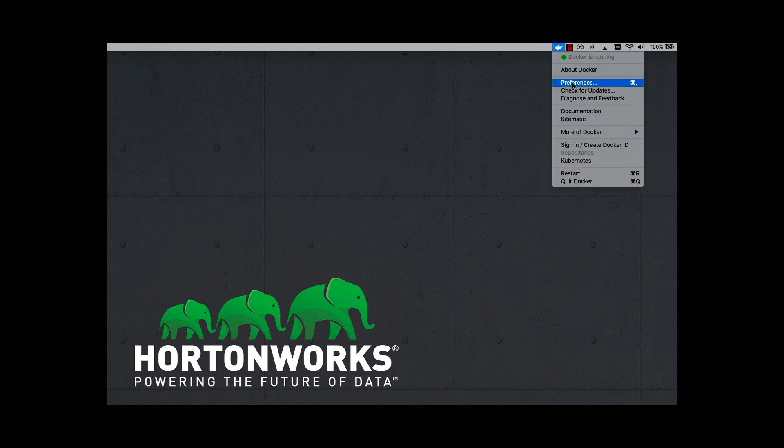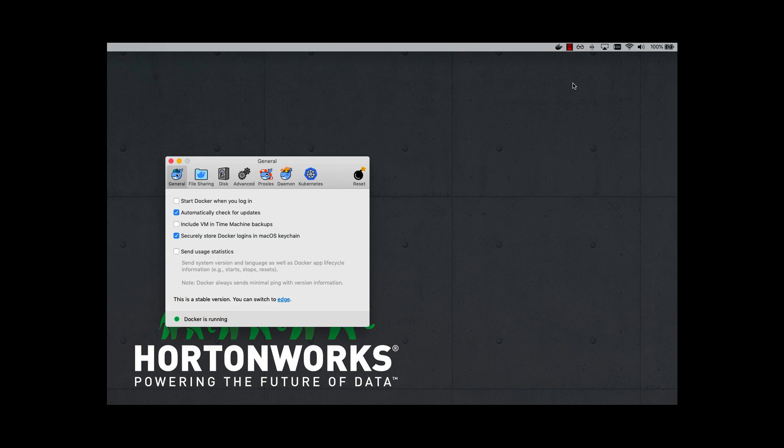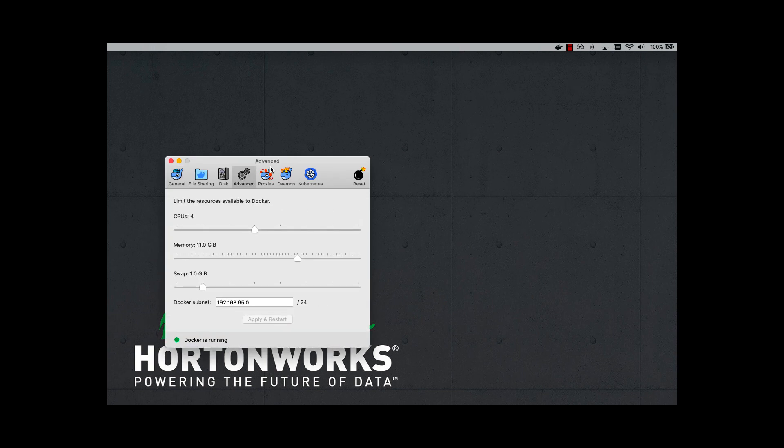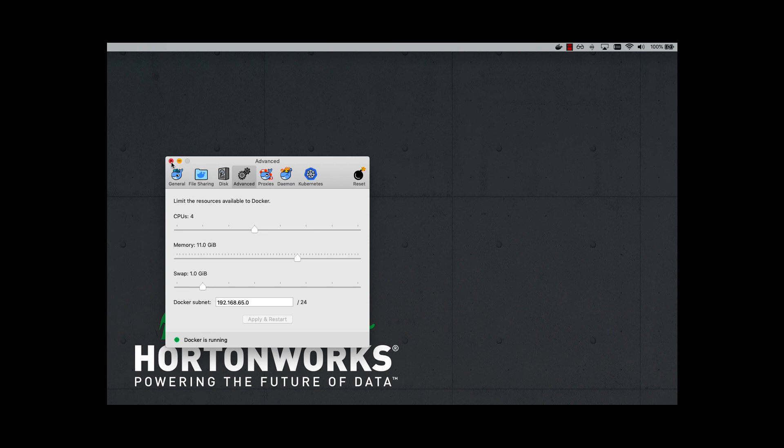To do this, you go under Preferences, go to the Advanced tab, and update the memory slider to at least 10 gigabytes. I'm going to set mine to at least 11 just for better performance. Of course, the more memory you have, the better performance you're going to receive.